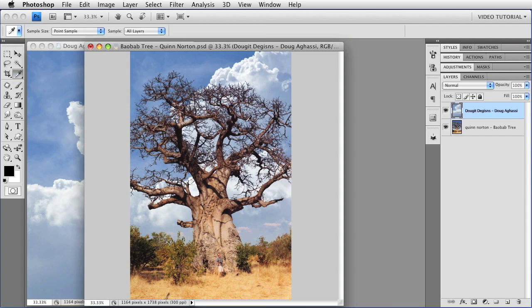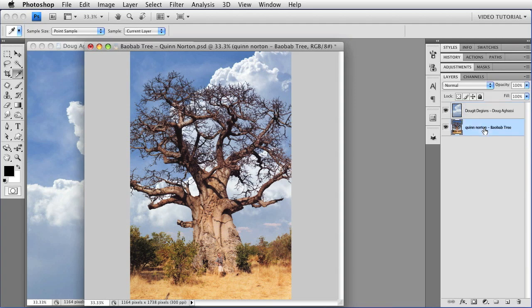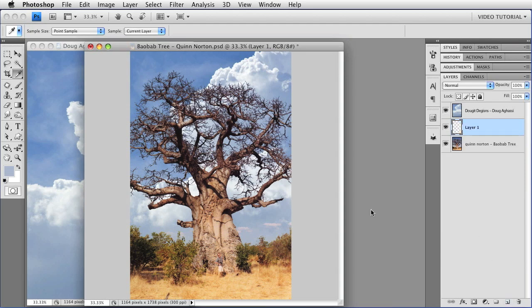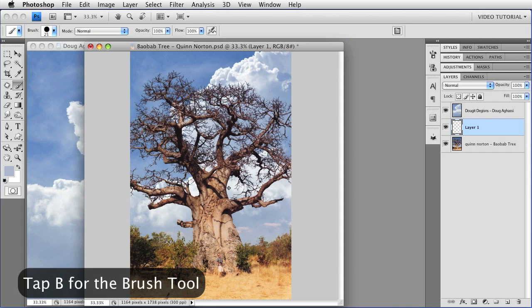So, I'm going to get the eyedropper, and I'm going to make sure that it is set for point sample, and that the sample is for the current layer. I'm going to select the layer with the baobab tree, and I'm going to sample the color where I know it's blending the way that I want it to. And because I don't want to have any destruction, I'm going to make a new layer.